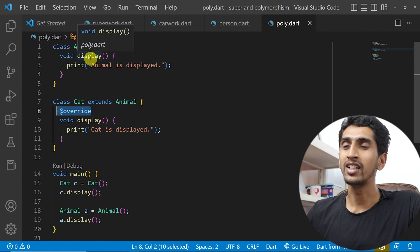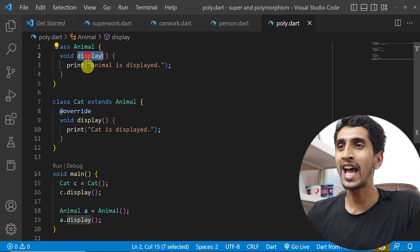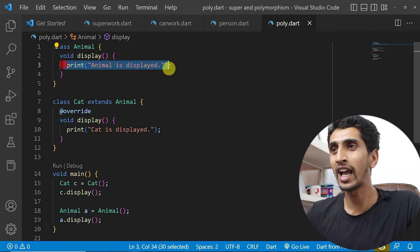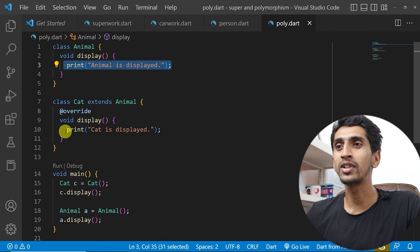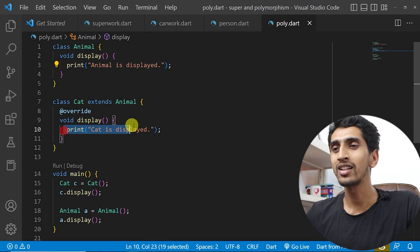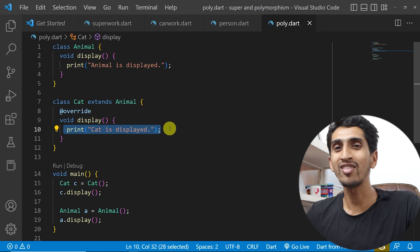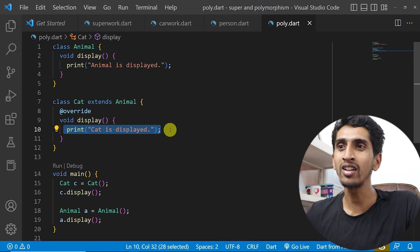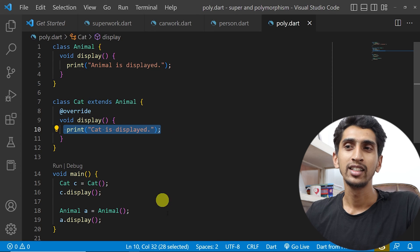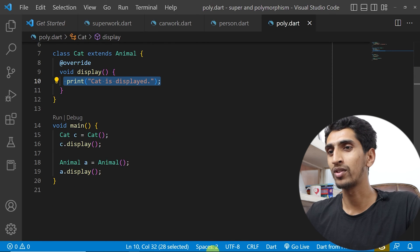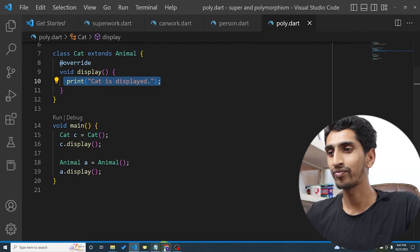The display method acts differently on the Animal class and acts differently on the Cat class. This is polymorphism.